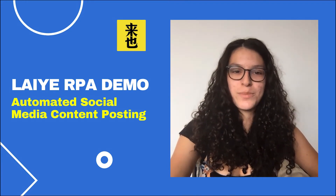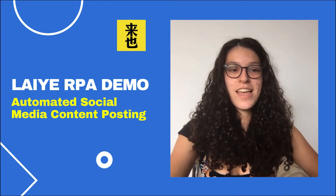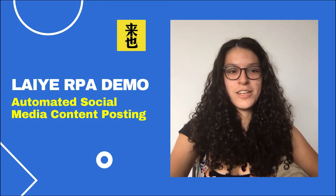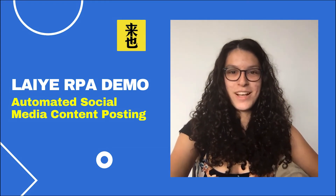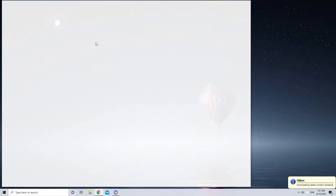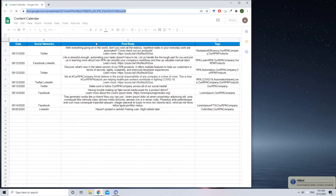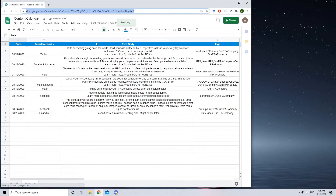Next, it will quickly log in to each social media account using company credentials and post the content accordingly. Let's check out this process. The process starts with Laya UI Bot loading a custom configuration file that holds all social media account credentials and a link to the content calendar.